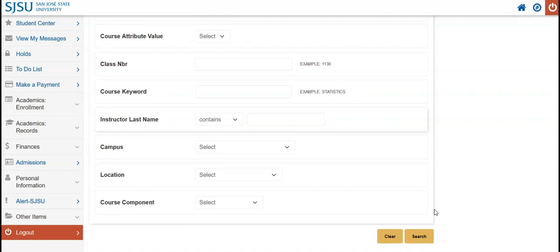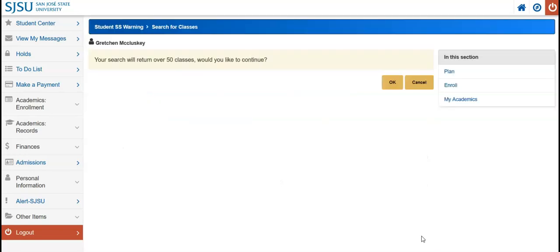Now, we can click on the Search button at the bottom of the form. A prompt will appear saying your search will return over 50 classes. Would you like to continue? This is indicating that it may take a little longer than expected to load the results, but this should be fine. Click OK.